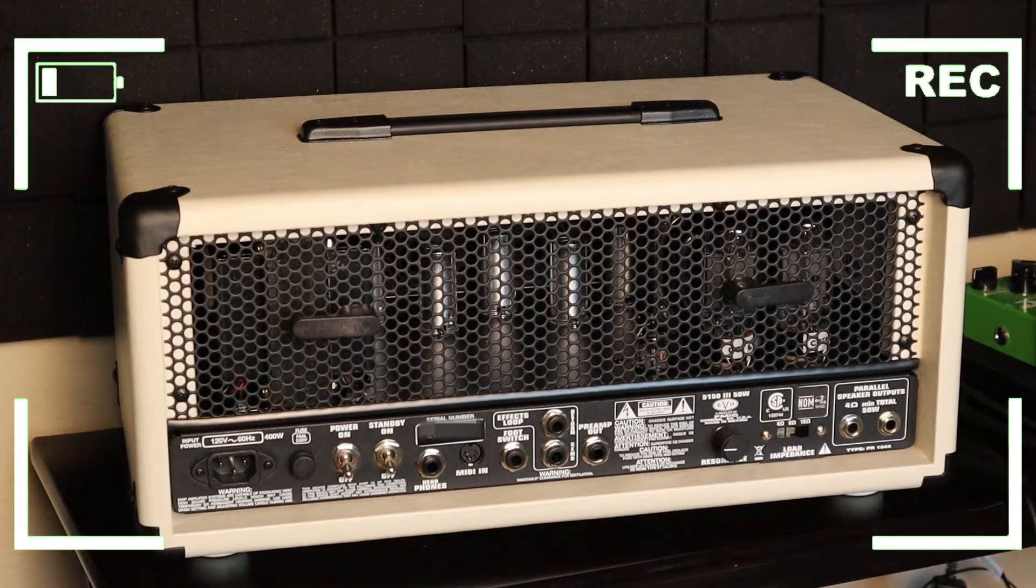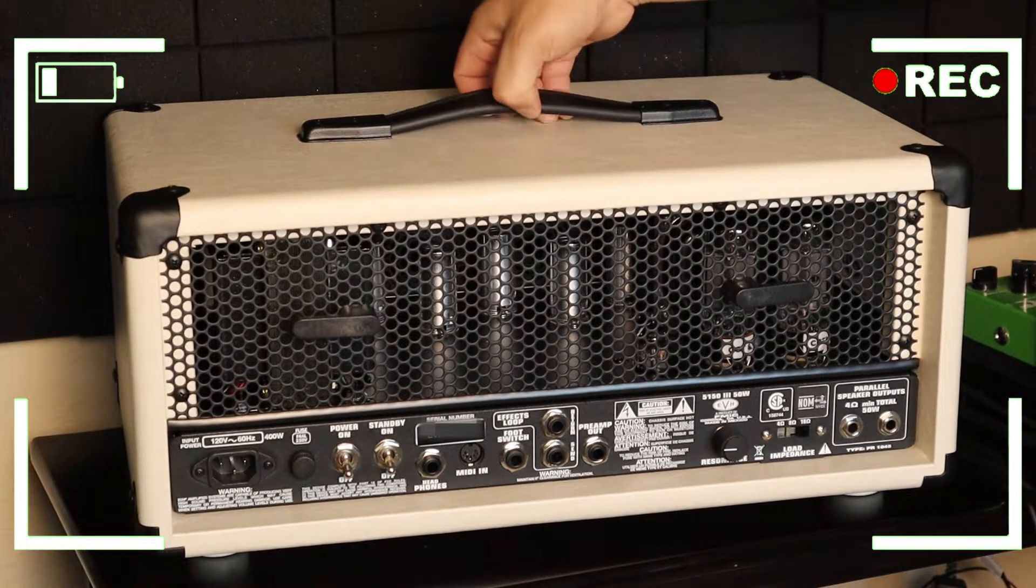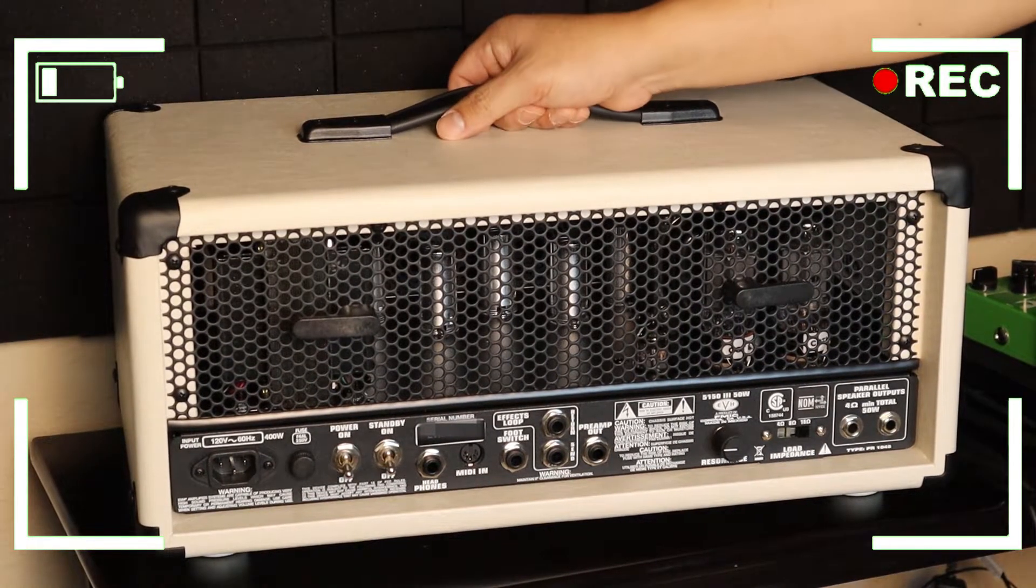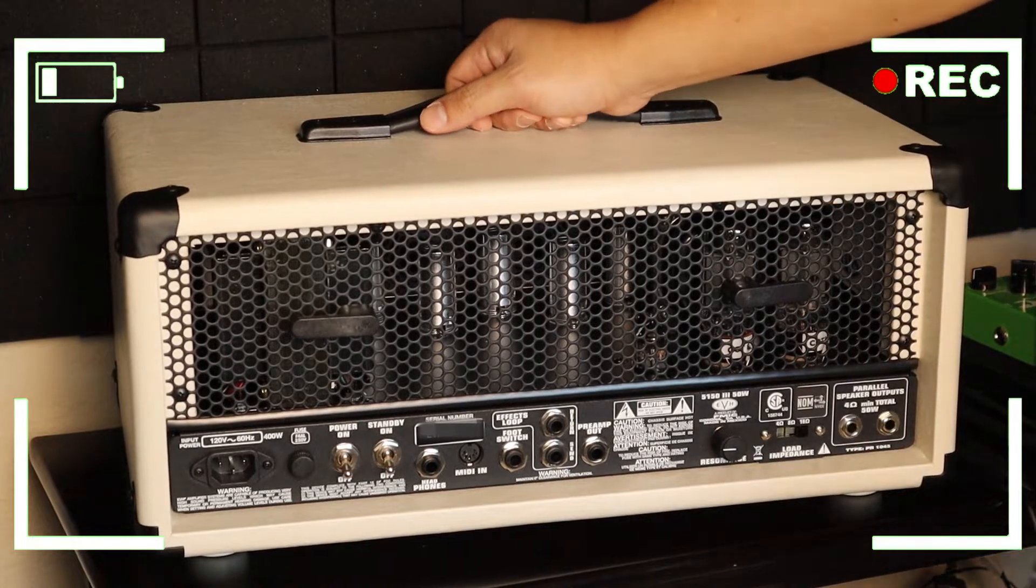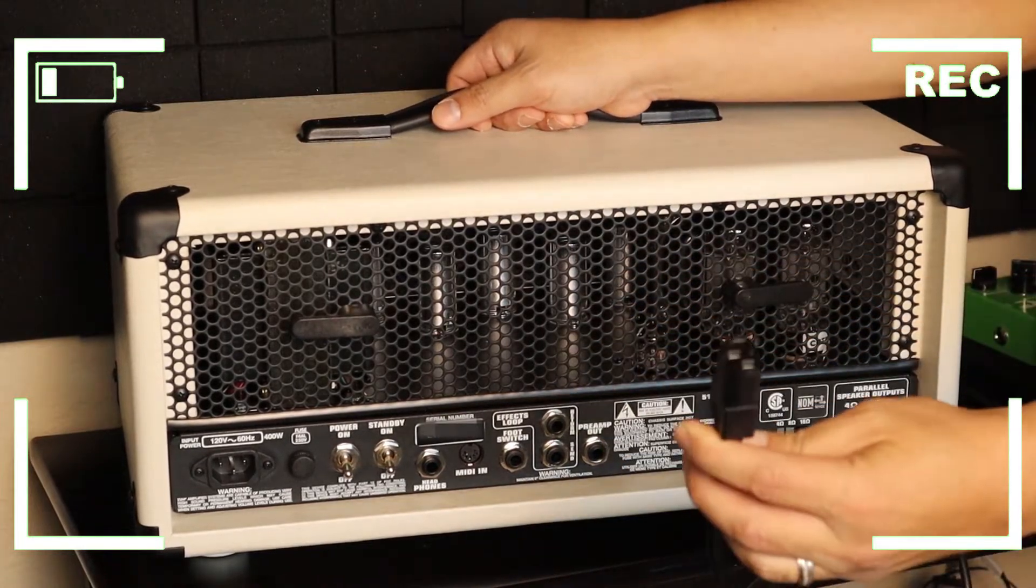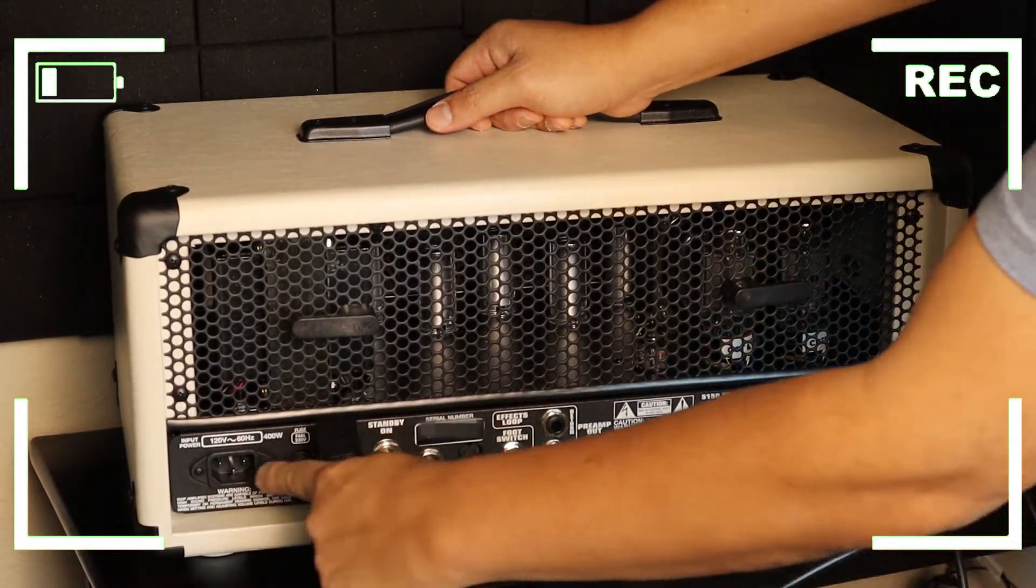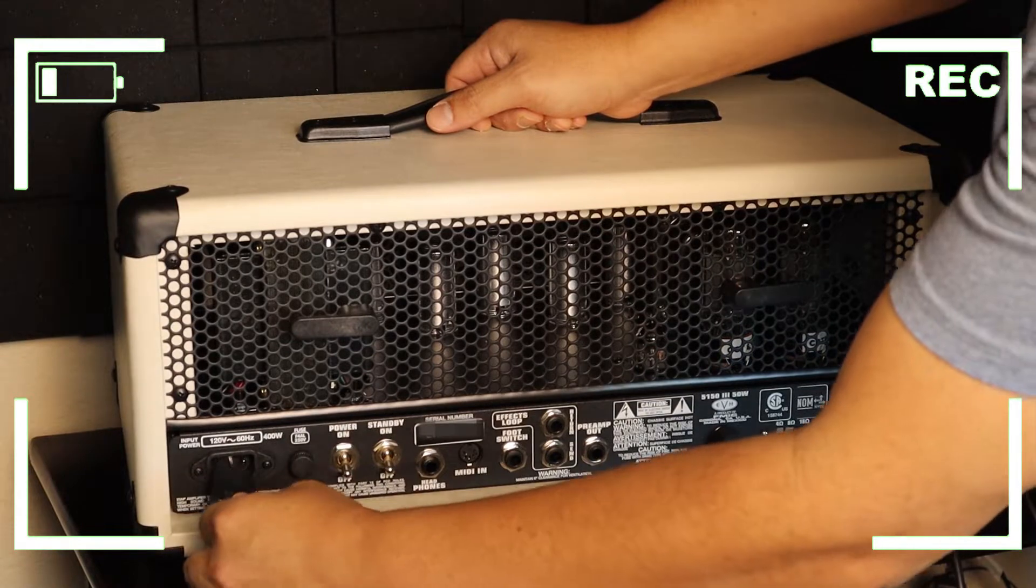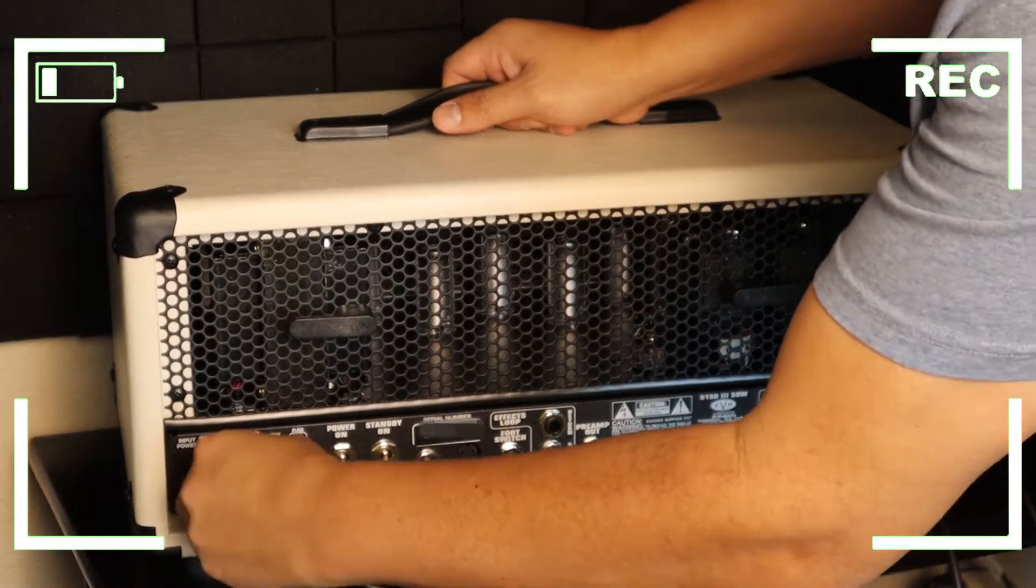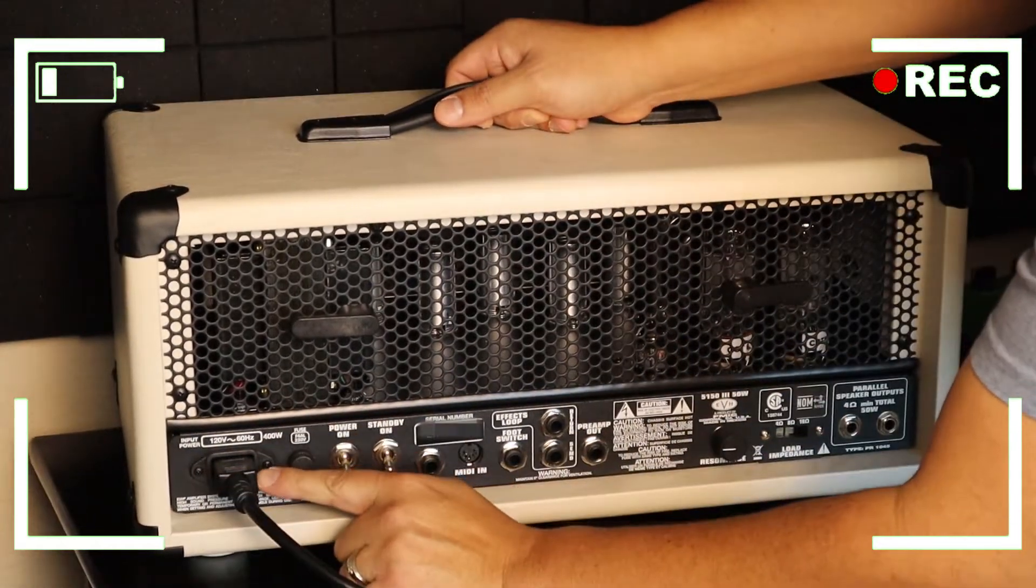All right, now that we have our amplifier turned around we're gonna connect our power cable which is this one over here that goes on our very first left side of the screen right there.